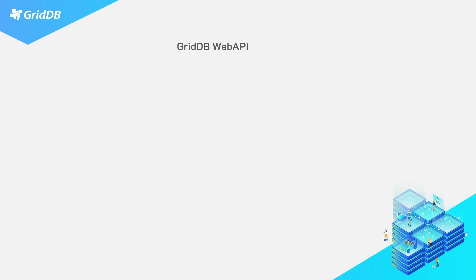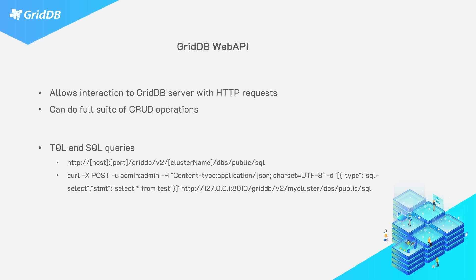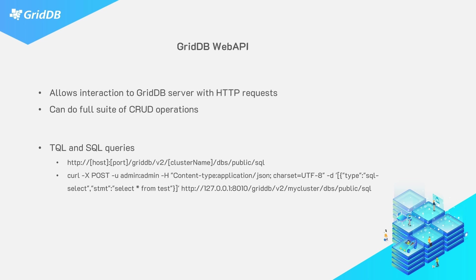The GridDB web API allows for interaction with the GridDB server through HTTP requests. Through the requests, you can create containers, append rows to existing containers, you can even run the full suite of TQL and SQL commands. Another nice thing about the web API is that the use of HTTP requests opens the door for using third-party apps with your database. And indeed, apps such as Grafana and Telegraph are usable with this connector. Down here, you can see an example of a HTTP request you might make to the same server hosting your database.